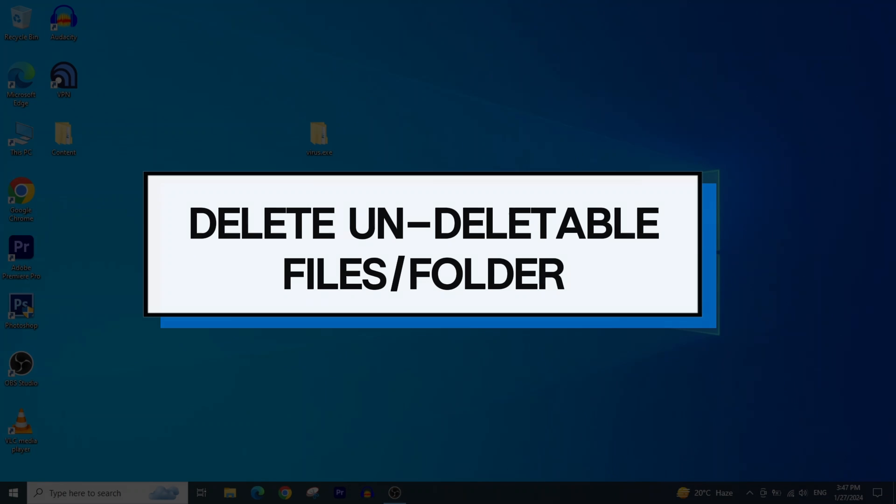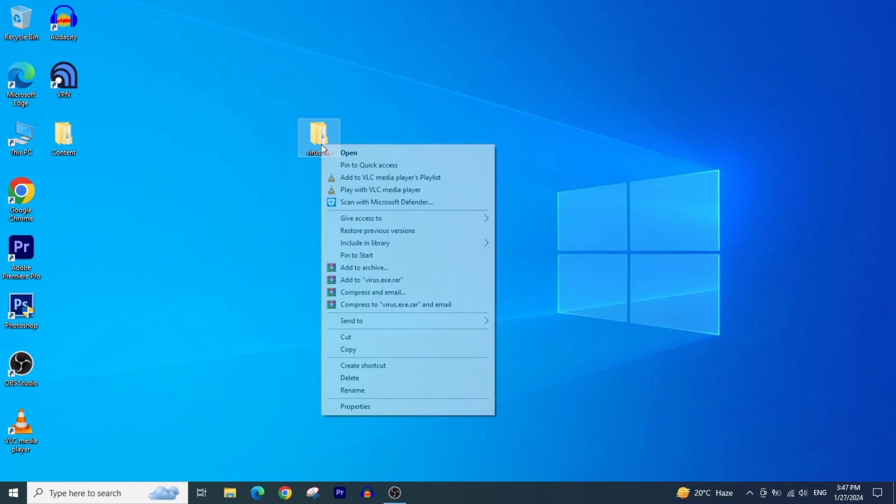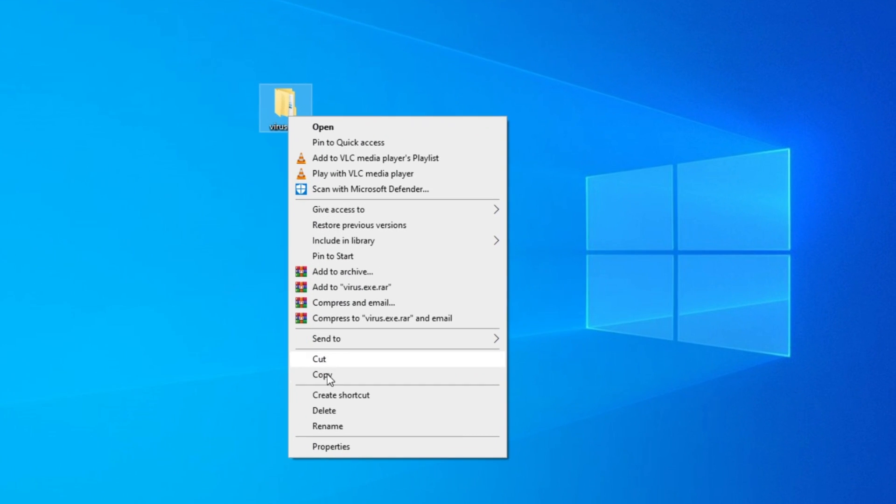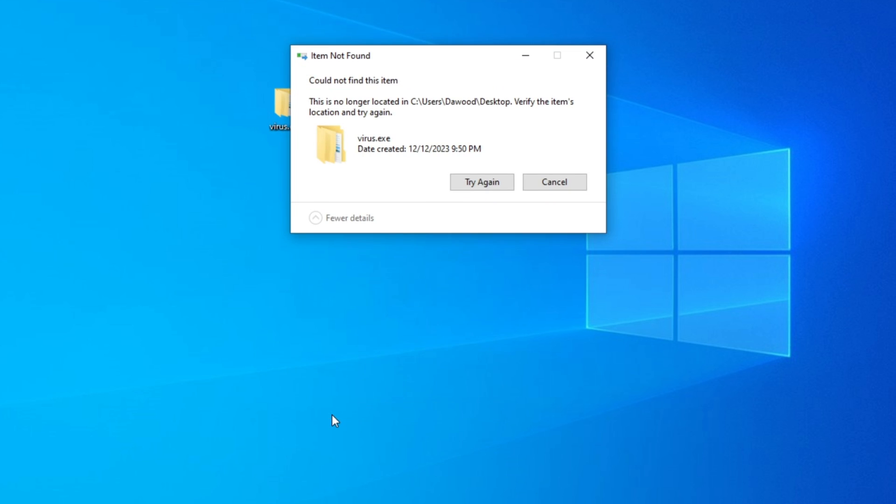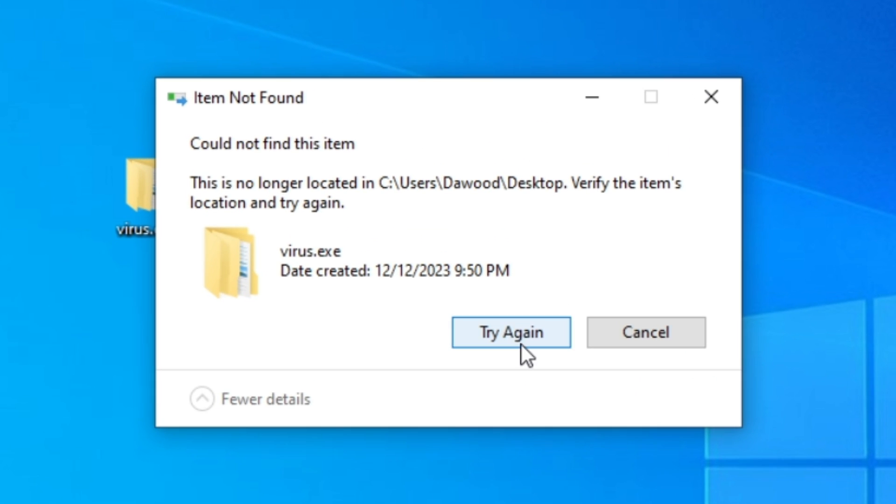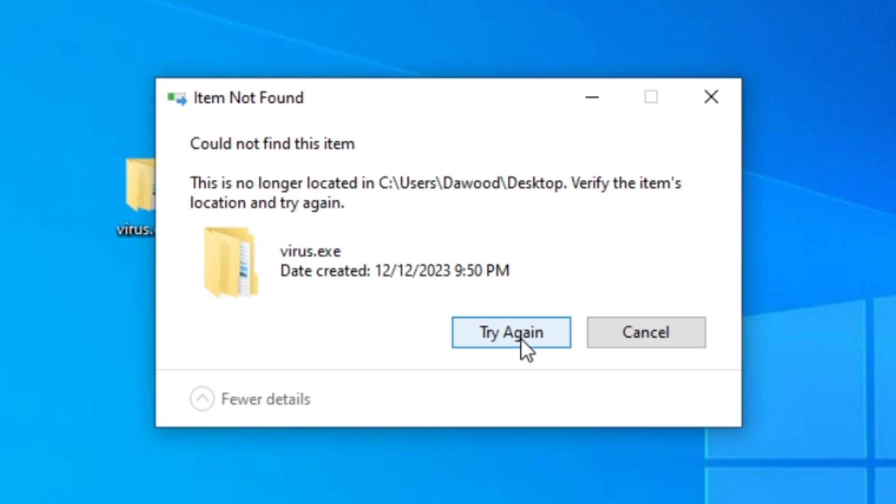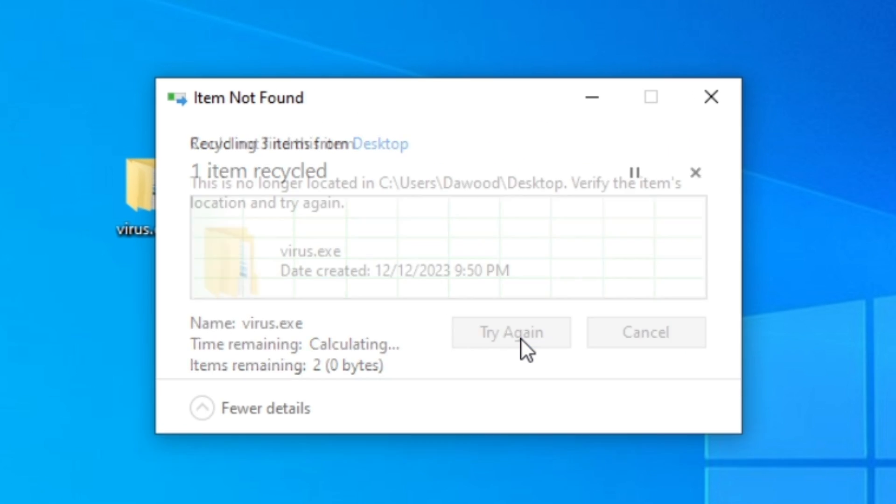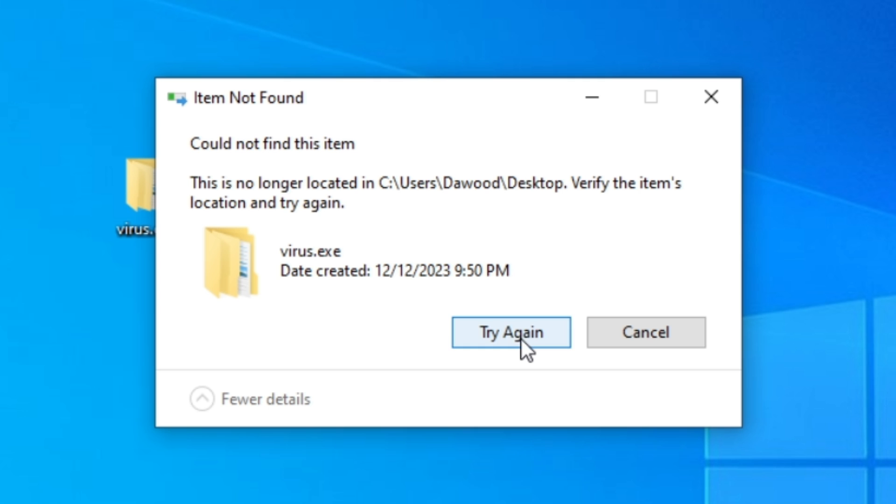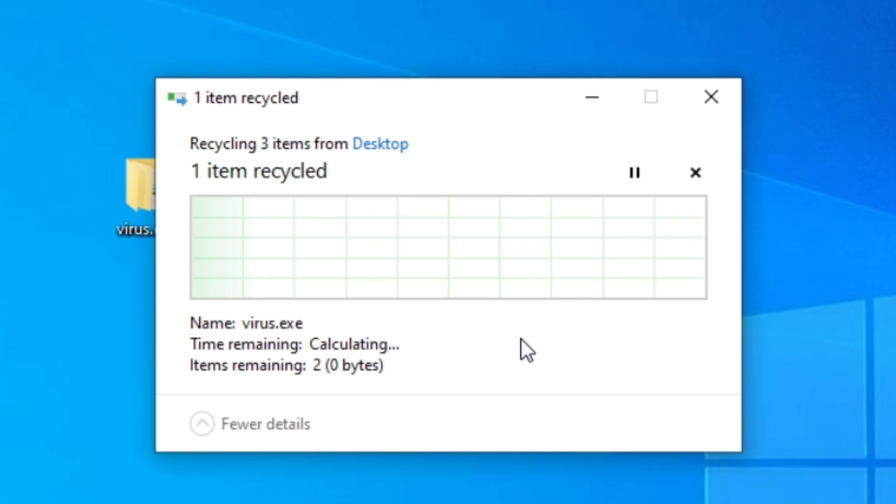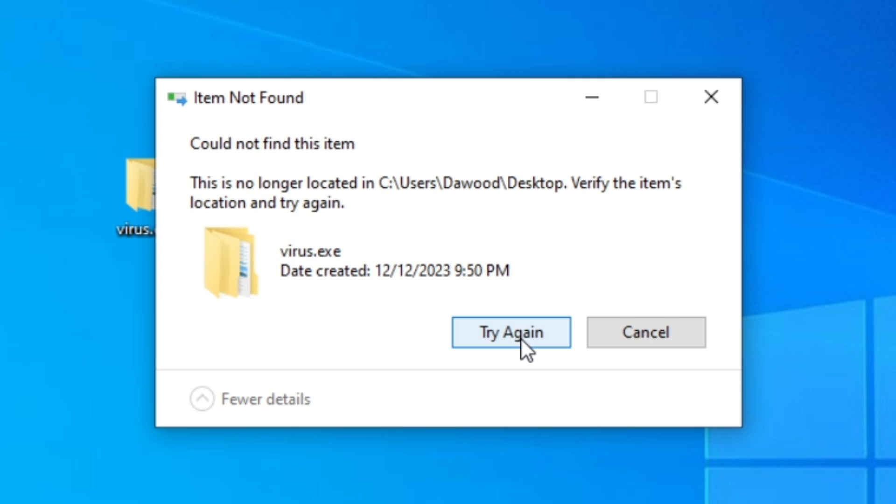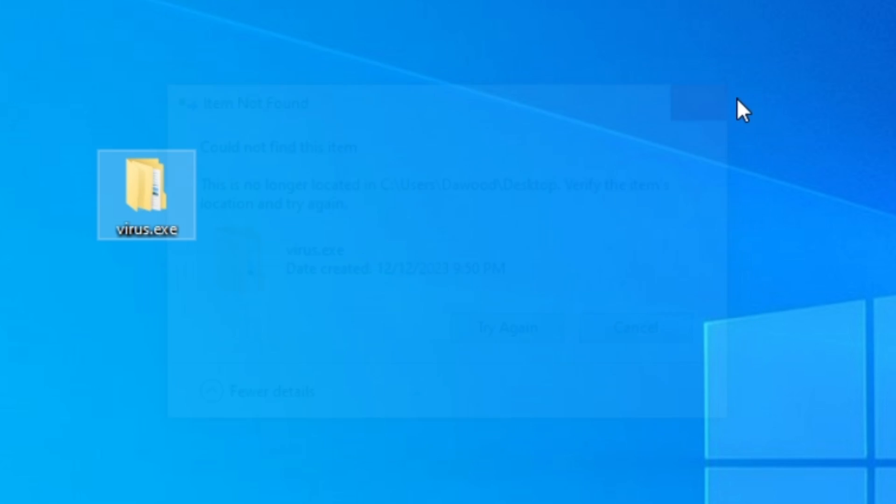In this video I'm going to show you how to delete files that cannot be deleted in Windows. Sometimes you may face this problem when you try to delete a file or folder. I'll share two easy ways to fix this problem.